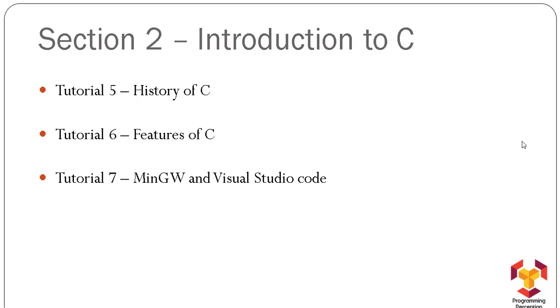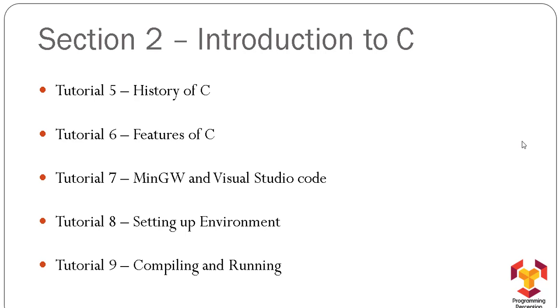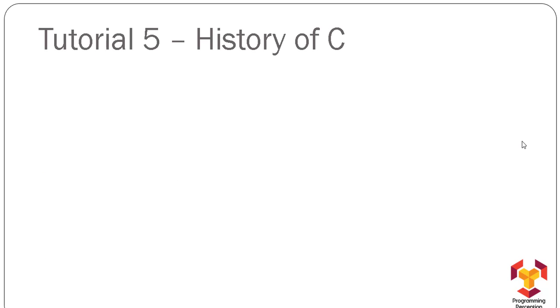Tutorial 7, MinGW and Visual Studio Code; Tutorial 8, Setting Up Environment; and Tutorial 9, Compiling and Running. In this section, we are going to start with our programming. Let's begin with Tutorial 5, which is History of C.